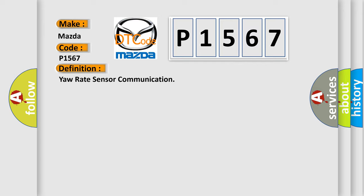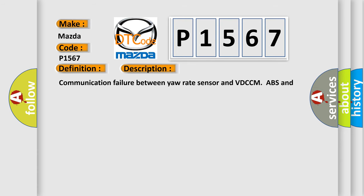The basic definition is yaw rate sensor communication. And now this is a short description of this DTC code: communication failure between yaw rate sensor and VDC CM ABS. ABS and VDC are inoperative.